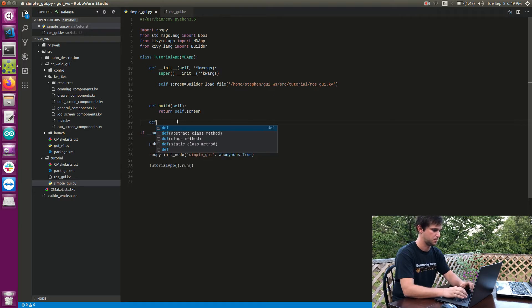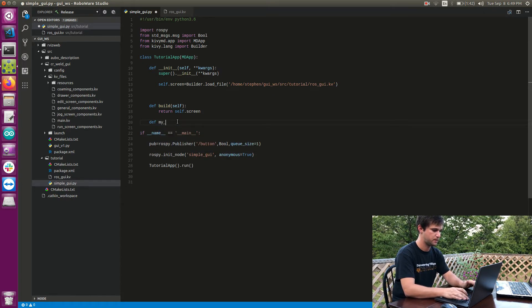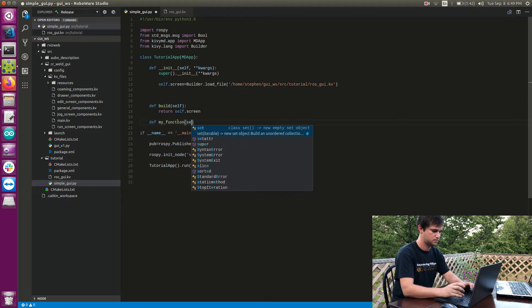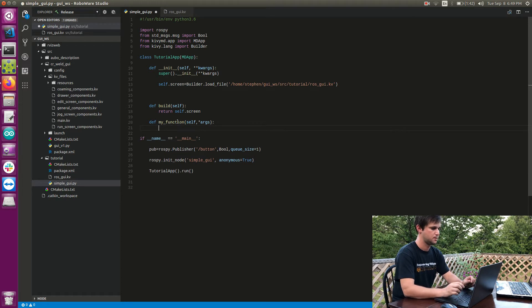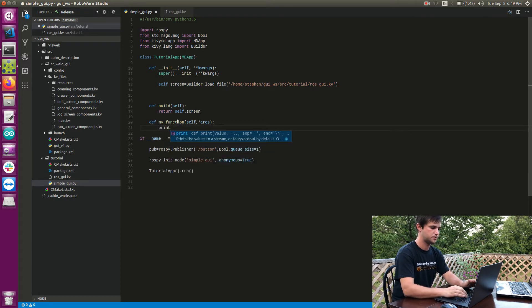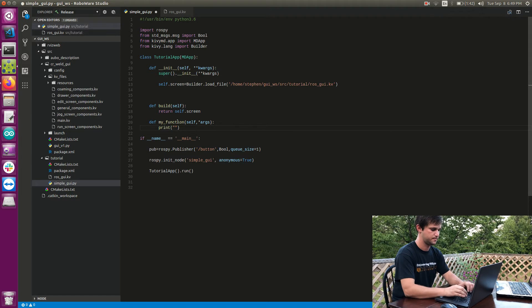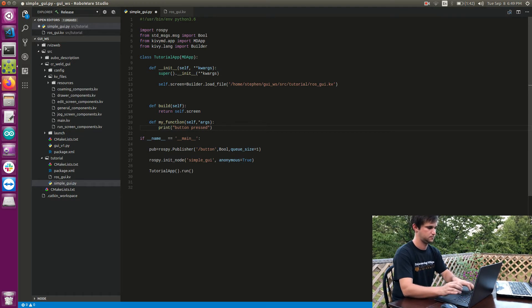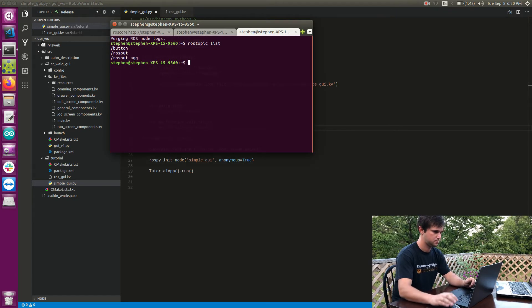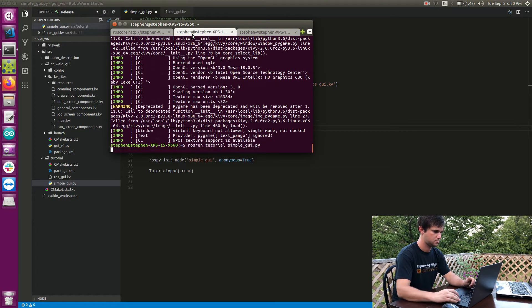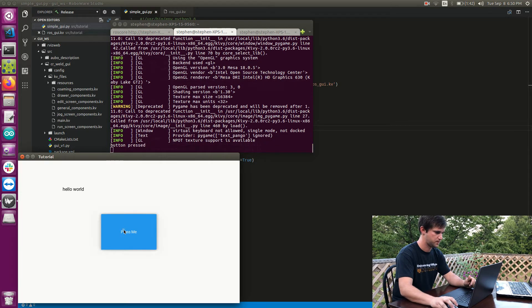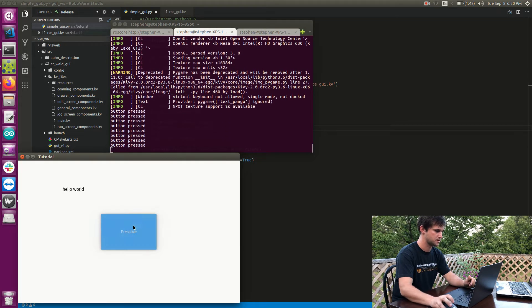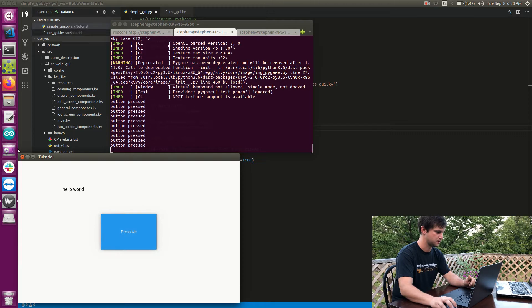So let's go create my_function. So I'm within this class here and I'm going to say define my_function, self, arguments. Okay, so for the moment let's just print something, so I'm going to print button press. So let's run our application again. When I press my button I see it says button press. It does that immediately as I press the button.